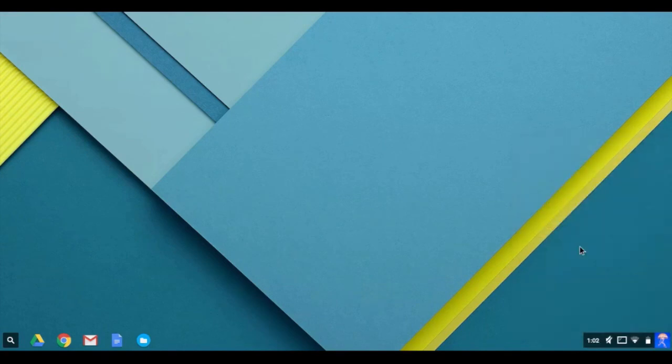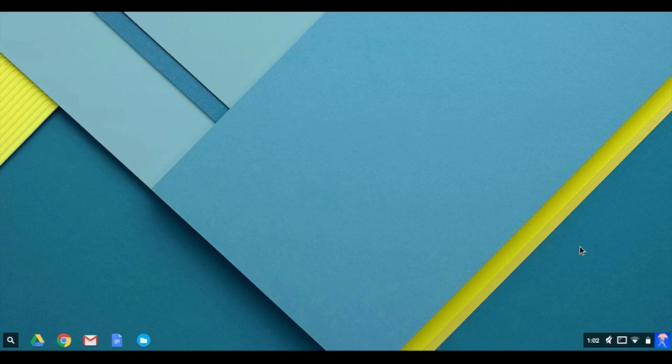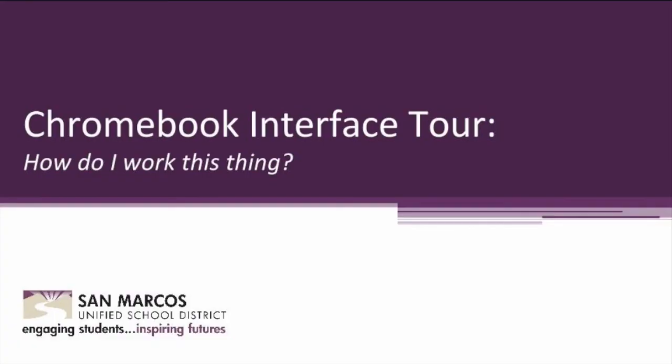If students power off completely while signed on by holding down the power button or selecting the shutdown button, the Chromebook will automatically log them off. Thank you for watching the Chromebook interface tour.